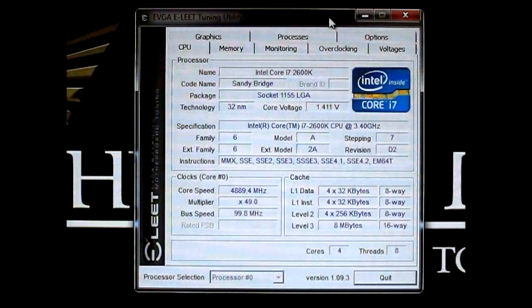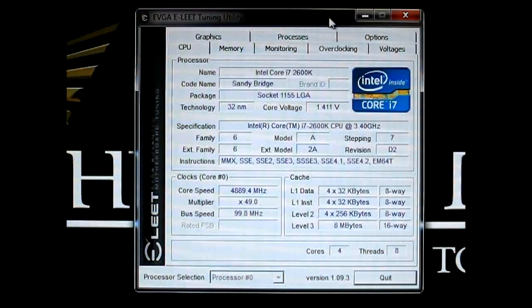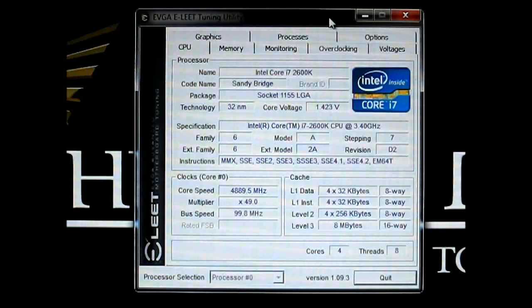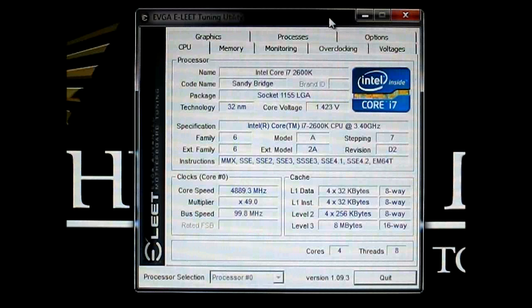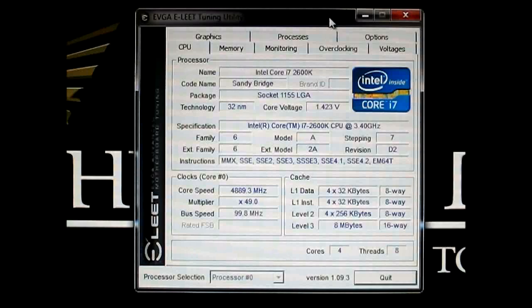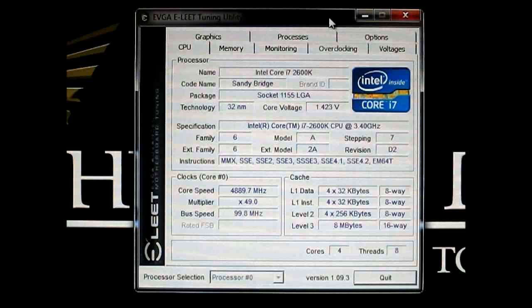Hello everyone, this is Ron from Hitech Legion and this is part of our review of the EVGA P67 FTW motherboard.